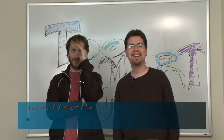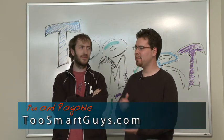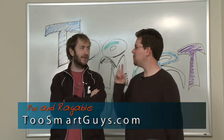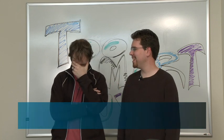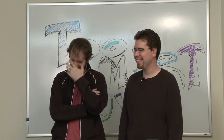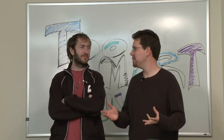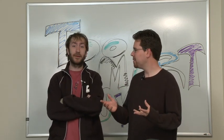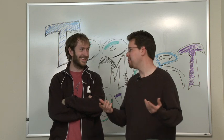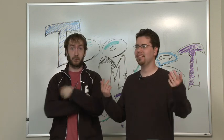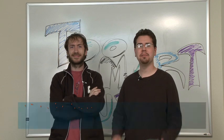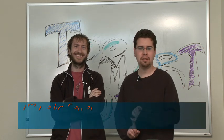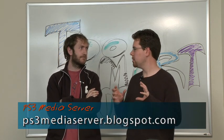Hi, I'm Pox and I'm Ragable, and this is PS3 Hacking Episode One. We're gonna start off with something really simple but really useful. It's the PS3 Media Server, and this is a cool little program.